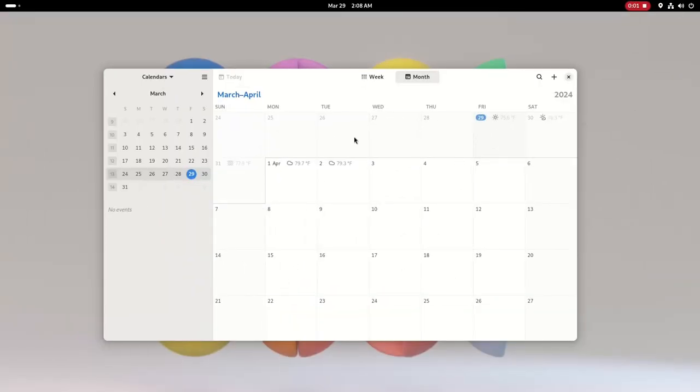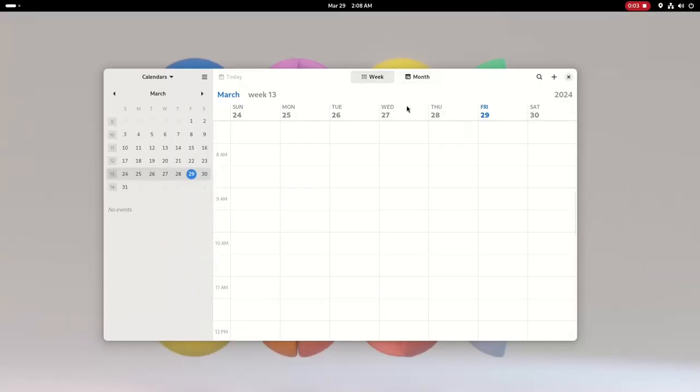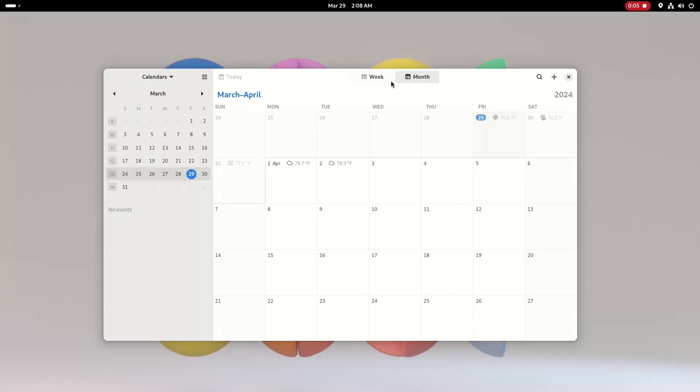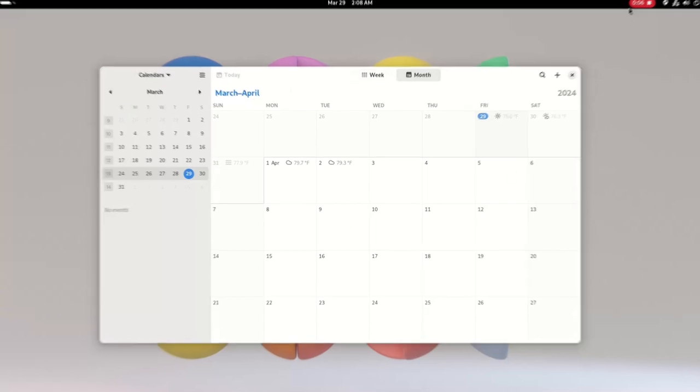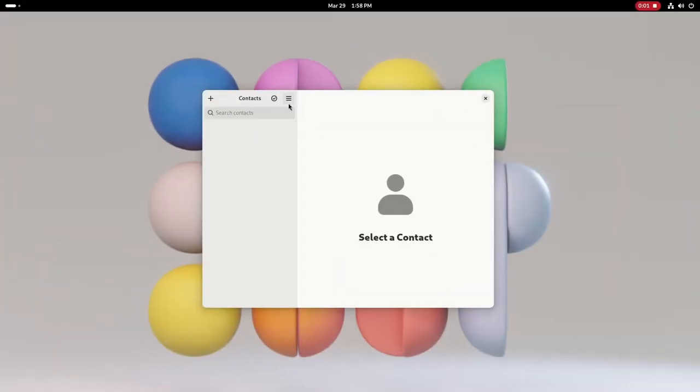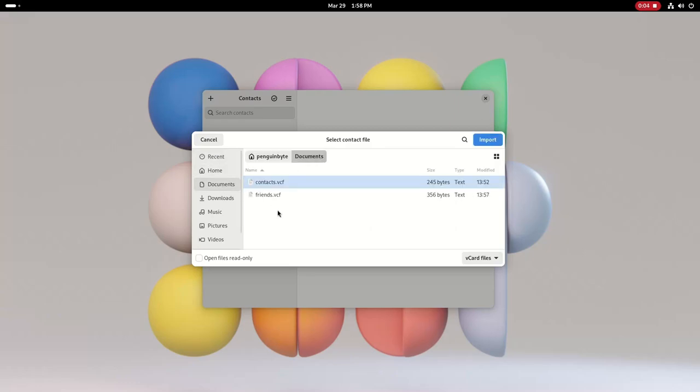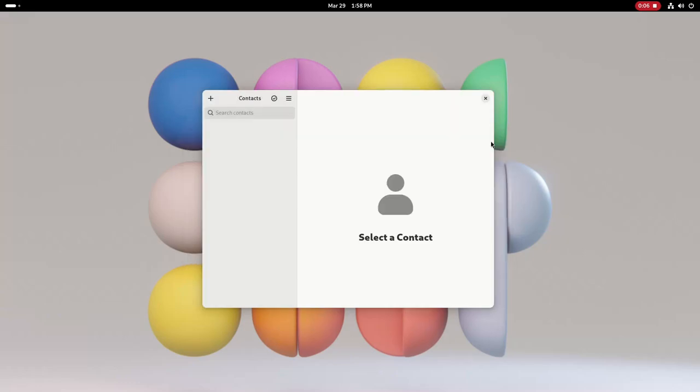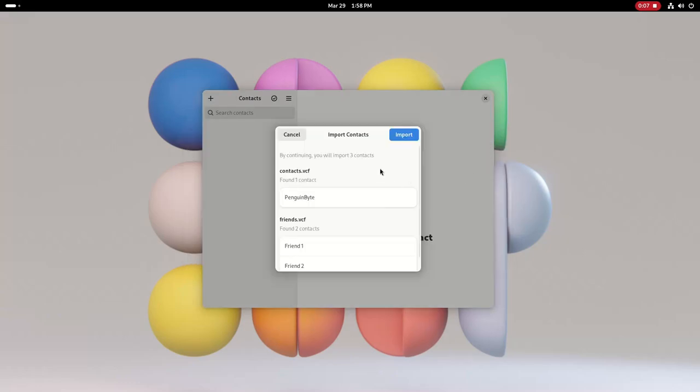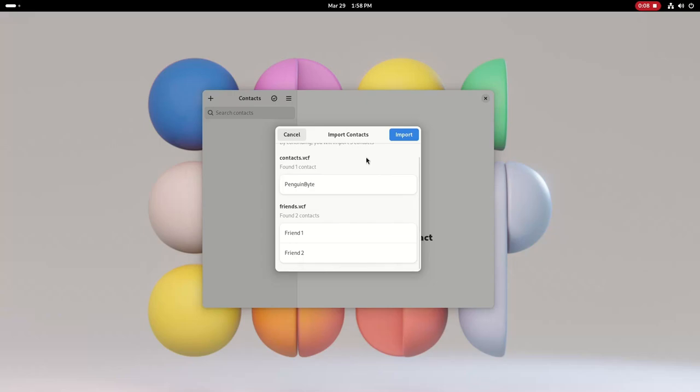The calendar app got a modernized UI and some performance improvements. The contacts app now has the ability to import multiple vCard files simultaneously, and when importing contacts, the confirmation window will show the contact names.